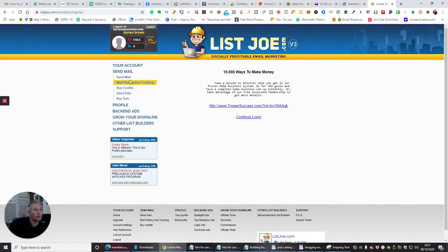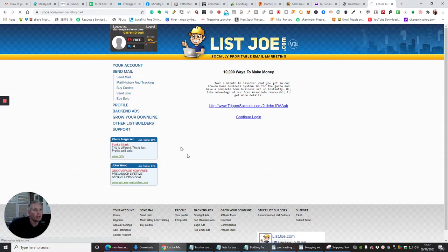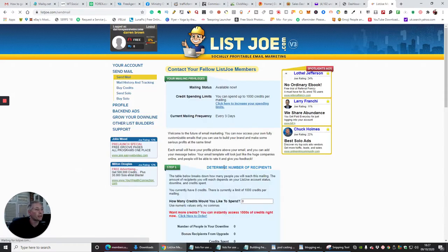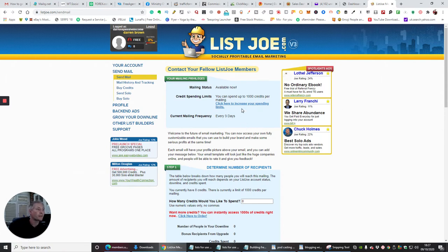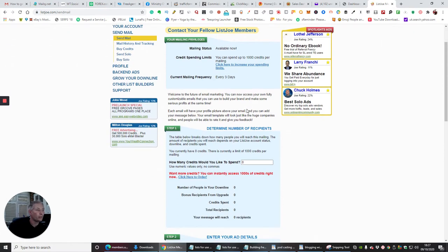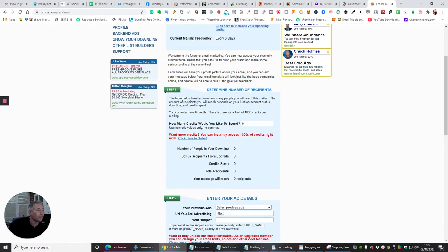It will open up a page and it says here credit spending limits. You can spend up to a thousand credits per mailing every three days. At the moment it shows you currently have no credits because I've just literally set all this up.